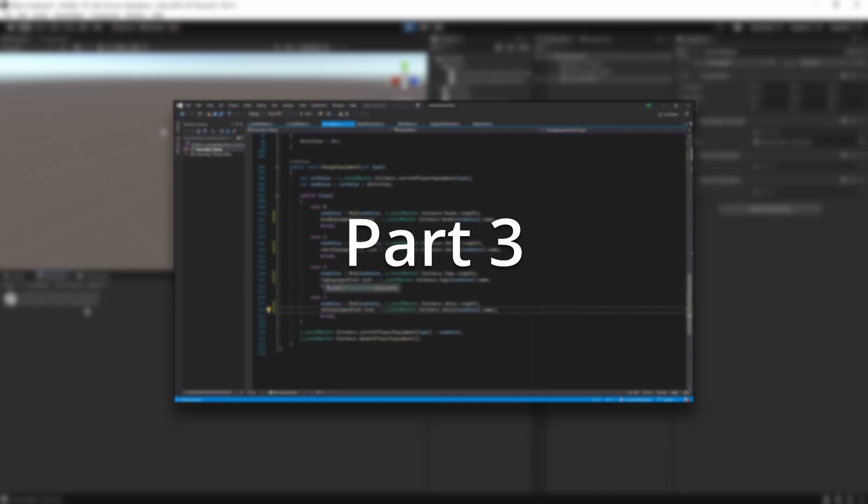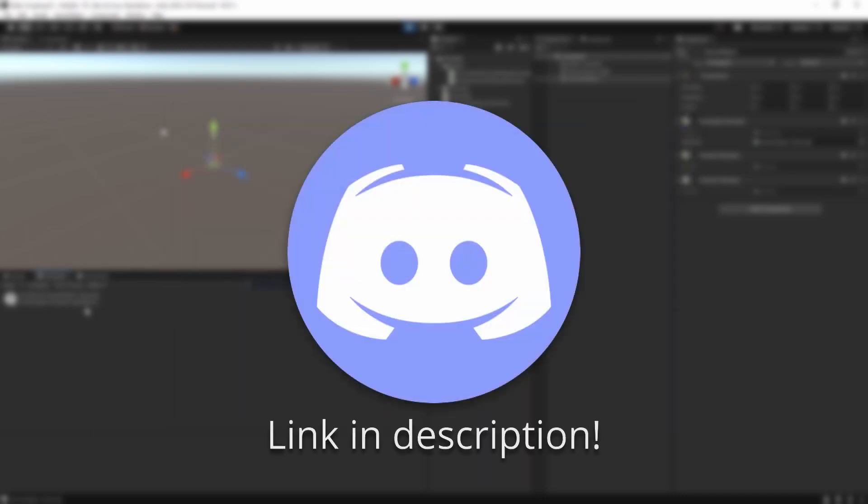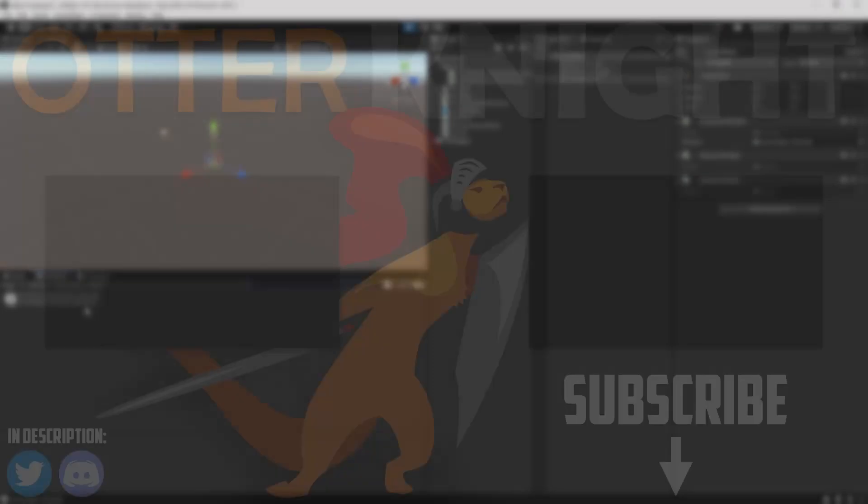Remember that you're welcome to come by our Discord server if you have any questions or if you want to leave feedback for us. You're of course also welcome to do so in the comments of the video. Otherwise just have a glorious day!